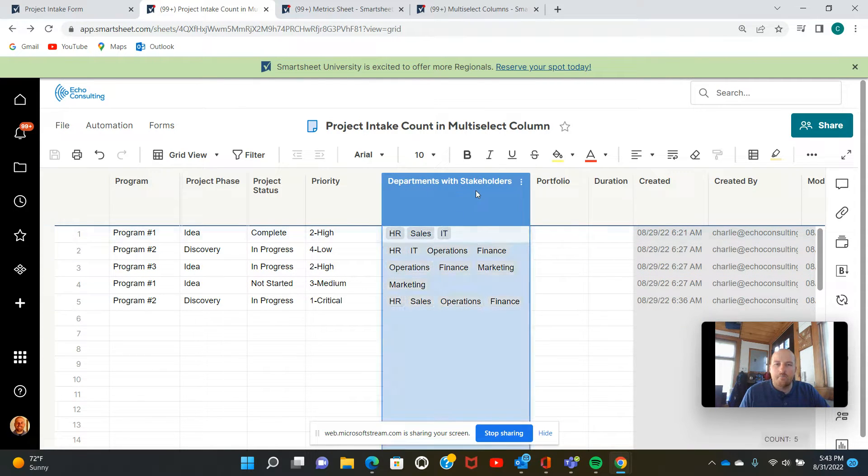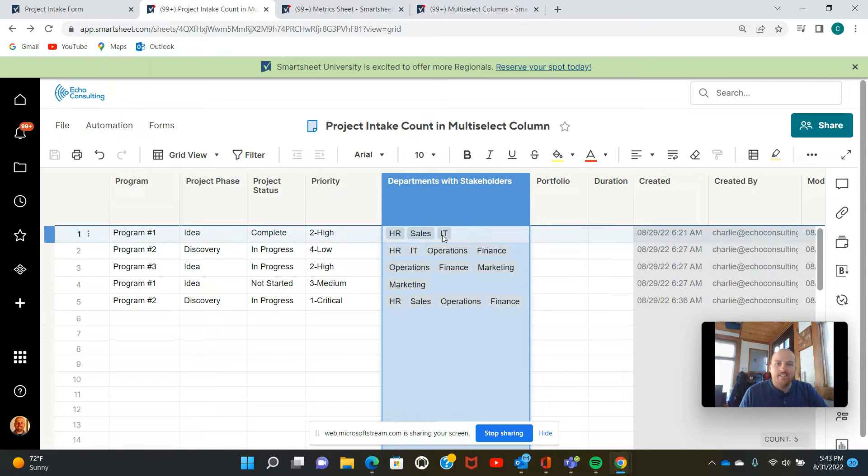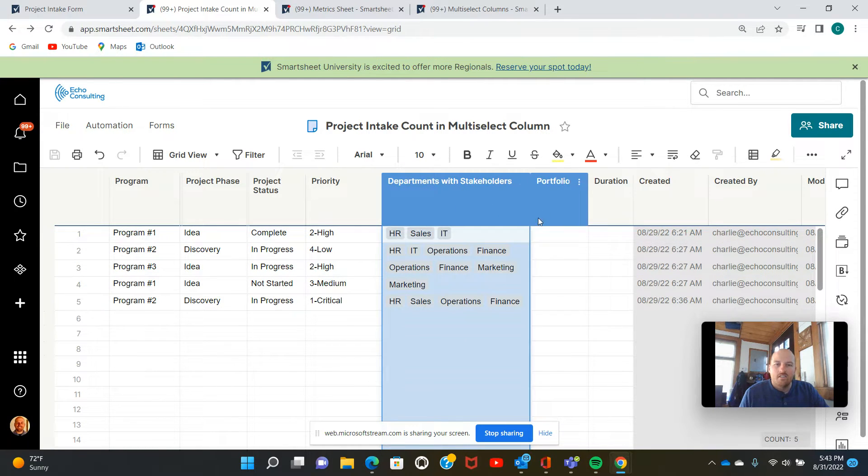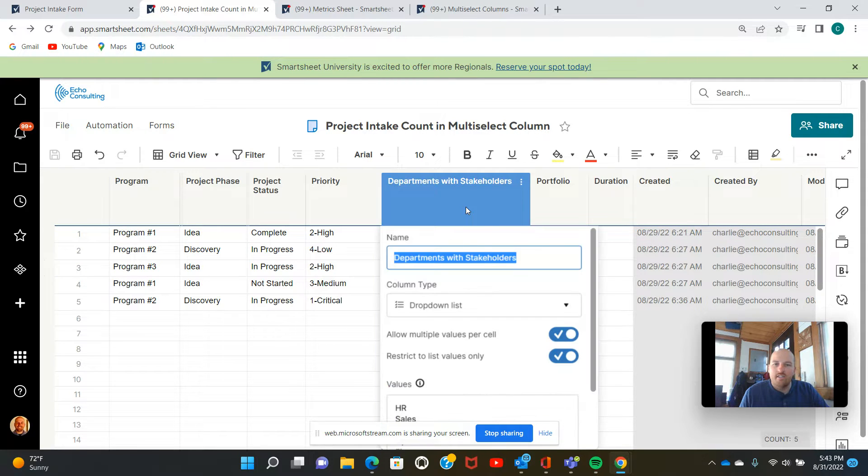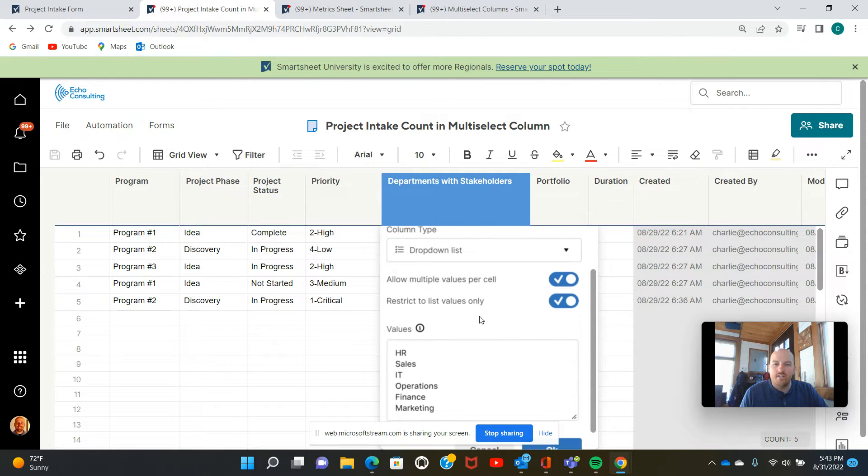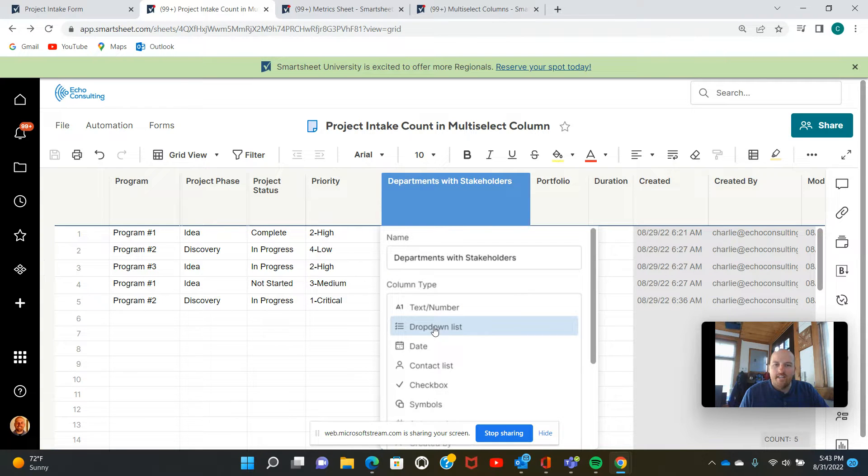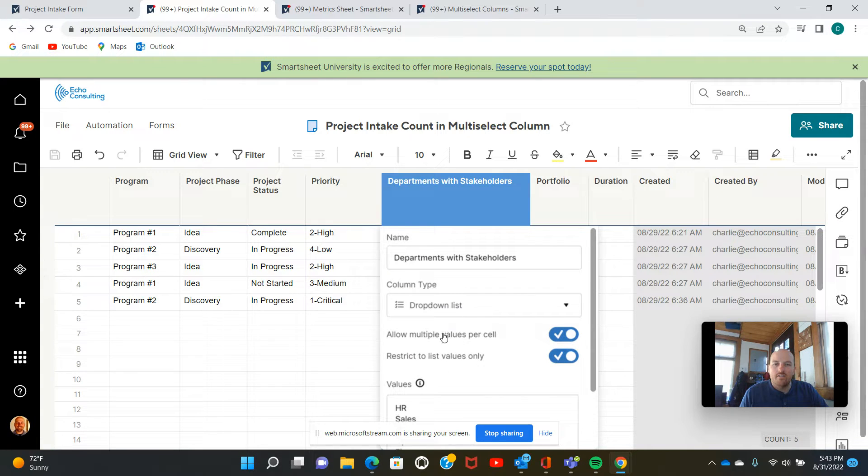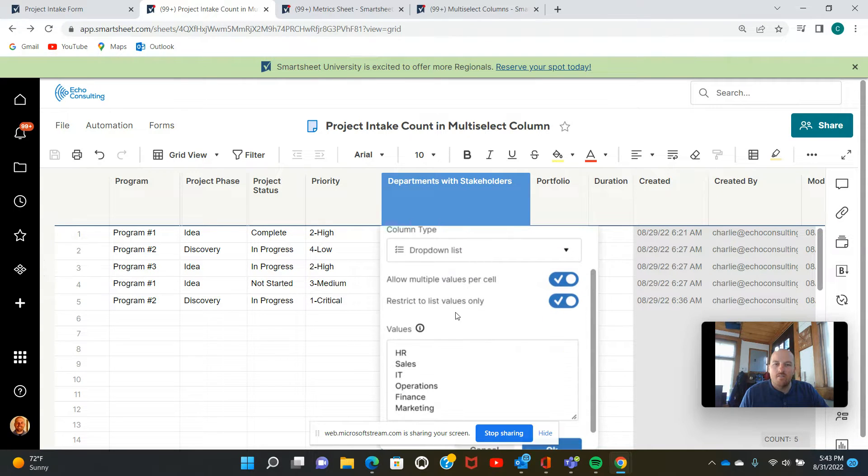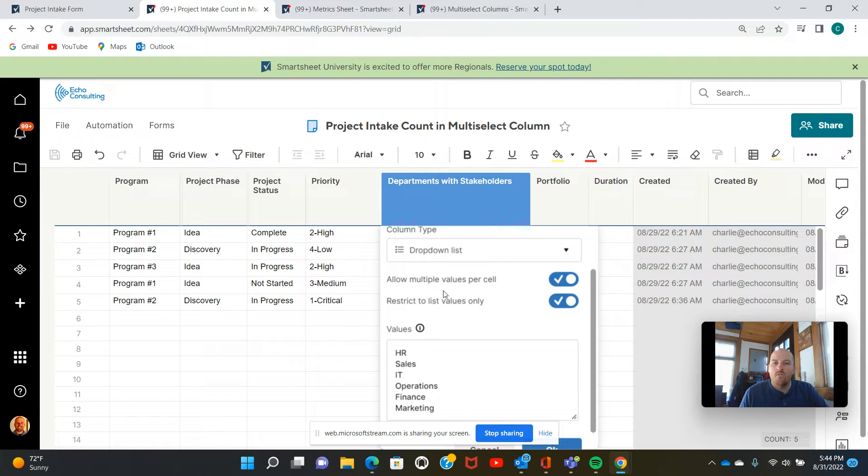And this column departments with stakeholders is an example of a multi-select column. And so what a multi-select column is, as you know, in Smartsheet, we have a whole variety of column types.